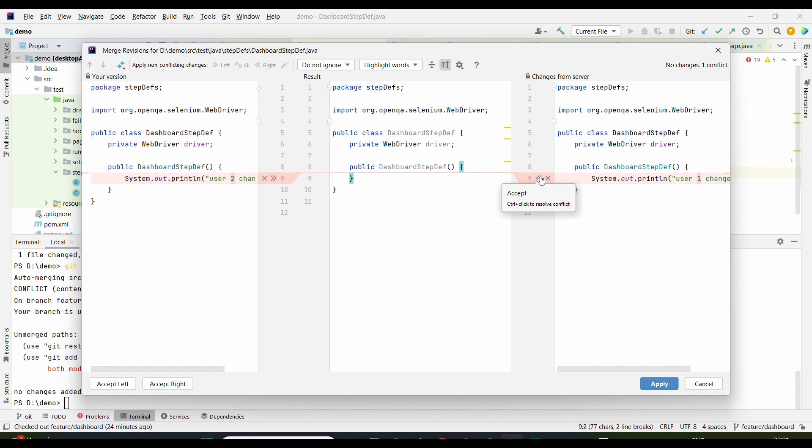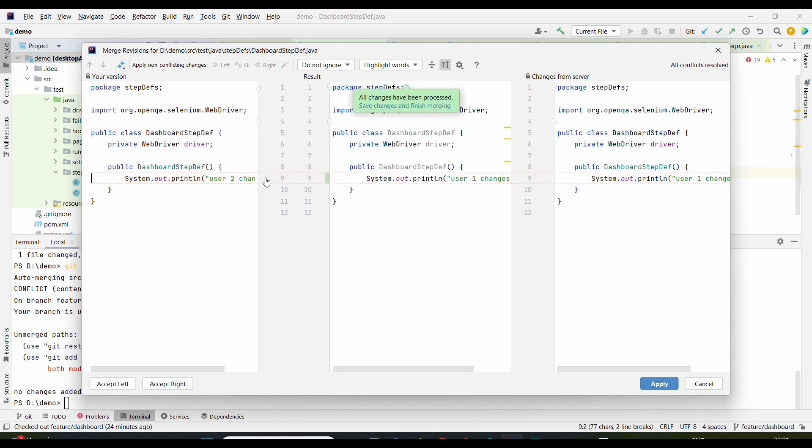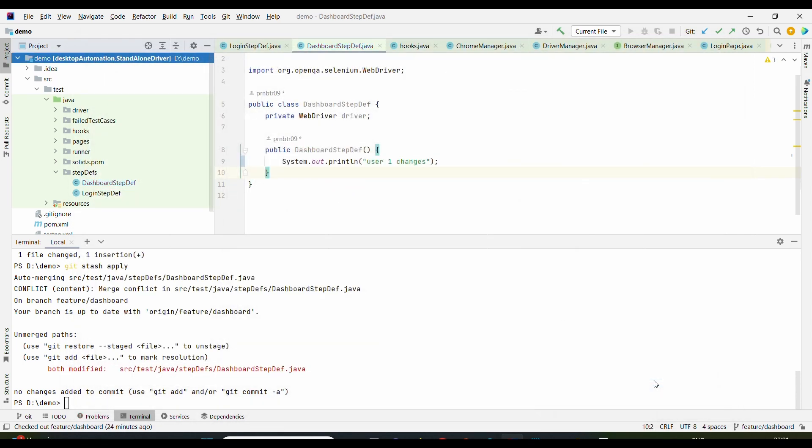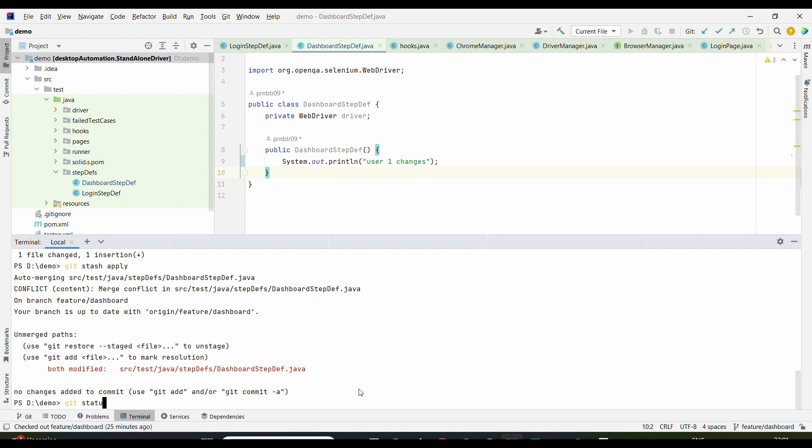As soon as you click here, we will get one thing: which changes you want to keep? Let's say we want User 1 changes to be there. So after discussion with User 1 and User 2, they will reach the conclusion that User 1 changes are the latest changes, while User 2 changes are the old changes. So we can keep User 1 changes while we can discard User 2 changes. As soon as I do it, we need to click on Apply.